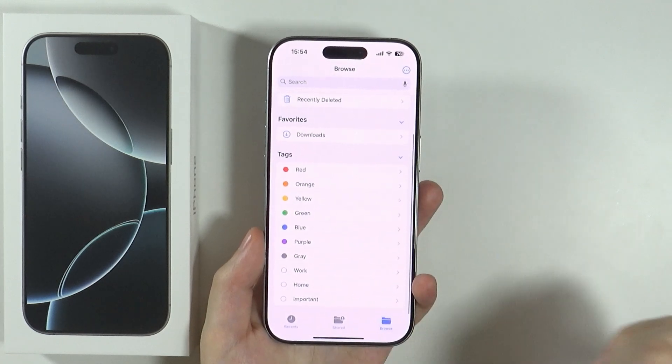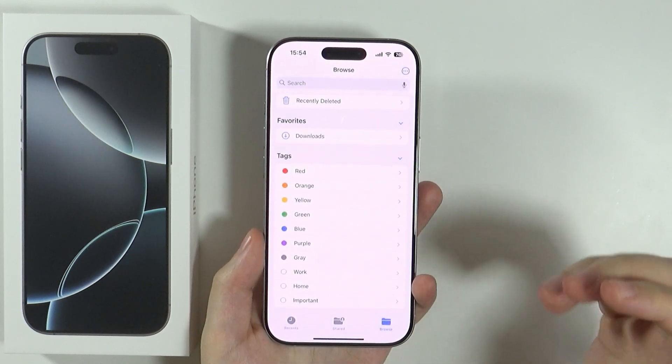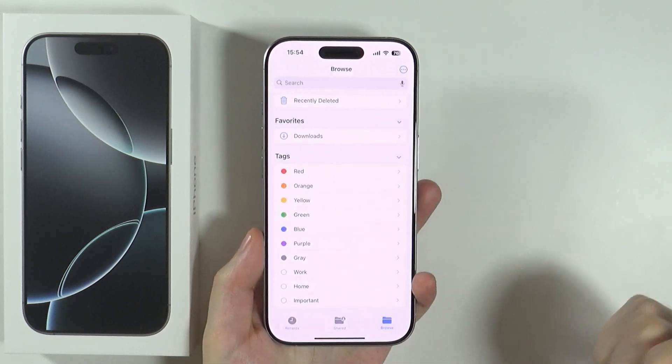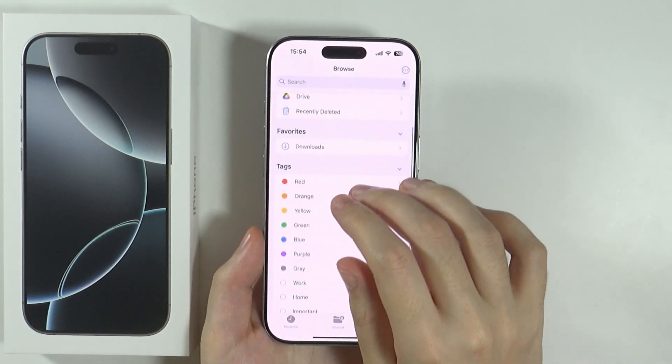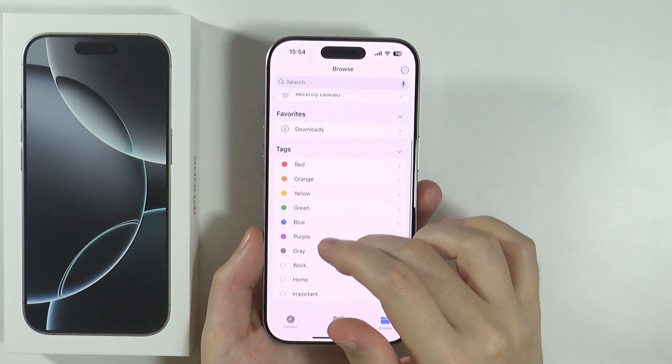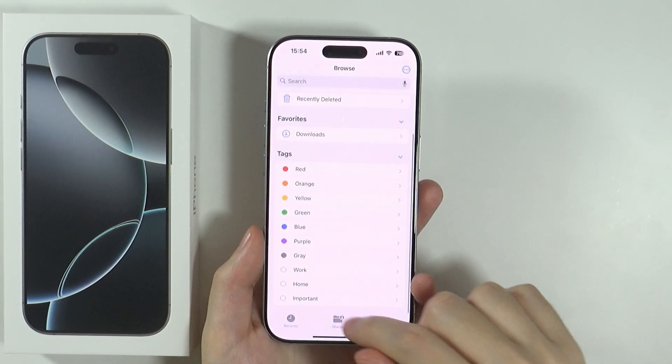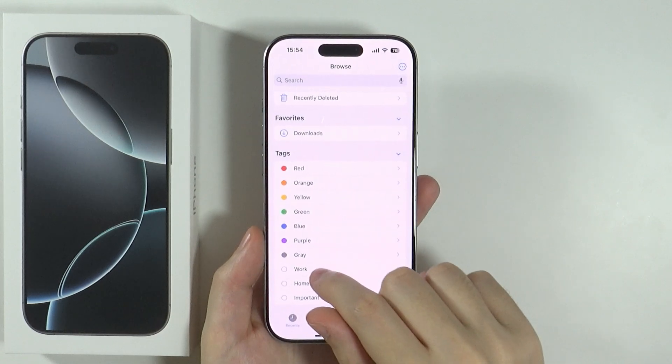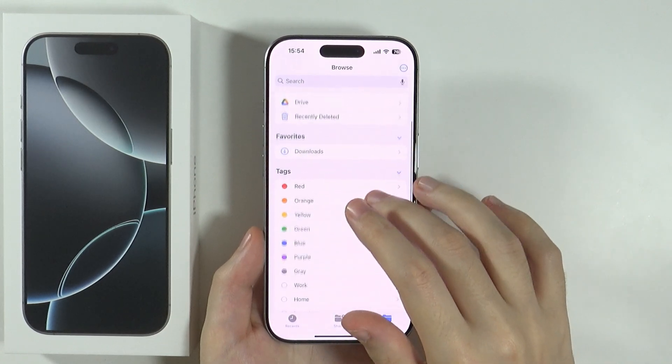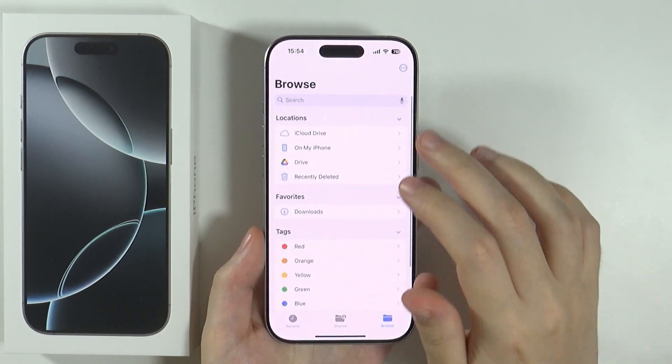You can also use tags in order to categorize your files by colors over here, or even some names like Work, Home, Important, and so on and so forth.